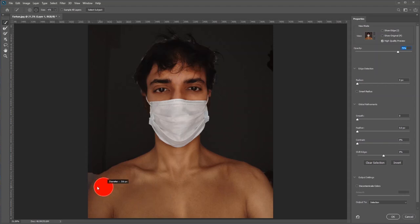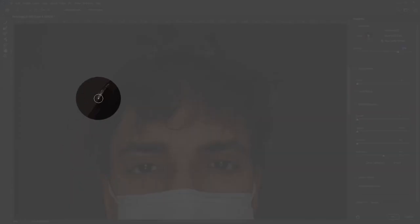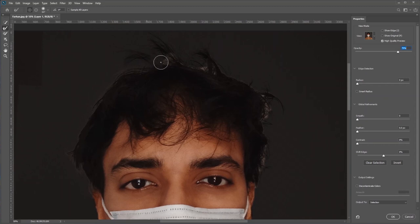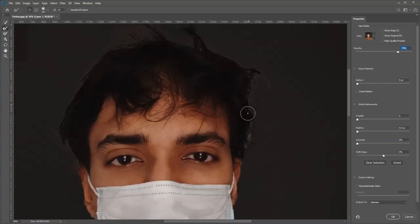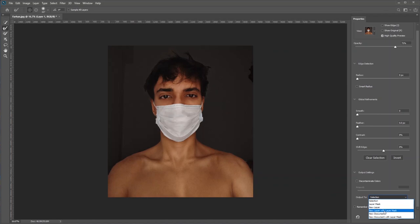If you hold Alt/Option you can minus unnecessary areas. For the hair we'll use the Refine Edge tool — just click and drag and Photoshop will do the rest. Once you're happy with the selection, set the output to New Layer with Layer Mask and then hit OK.